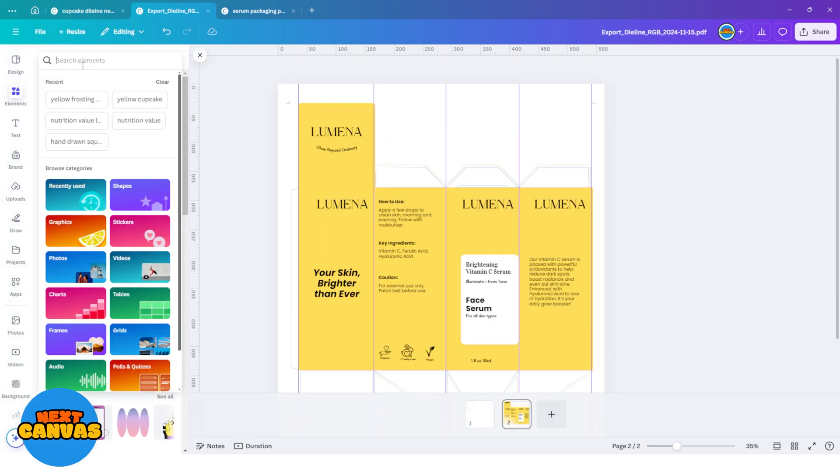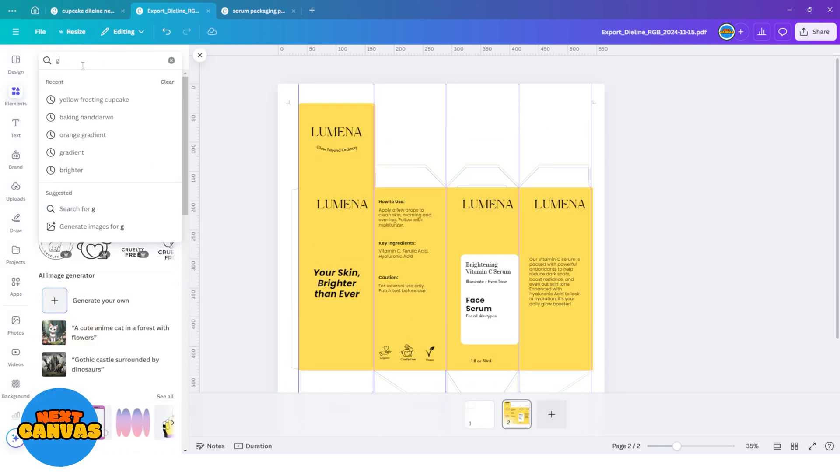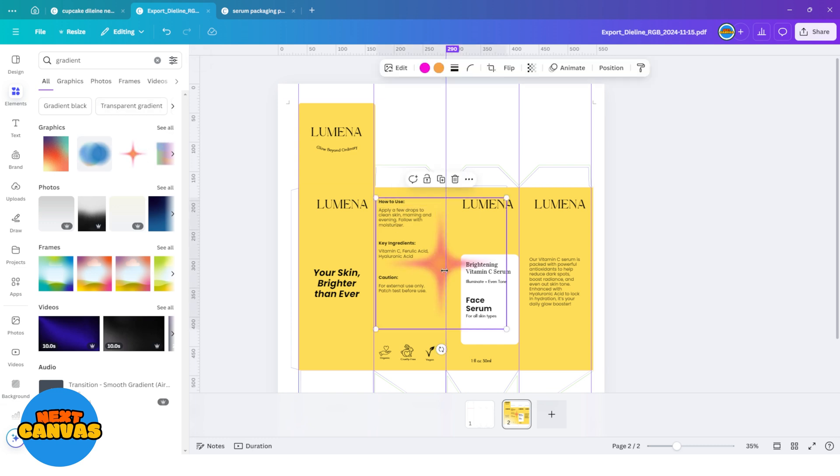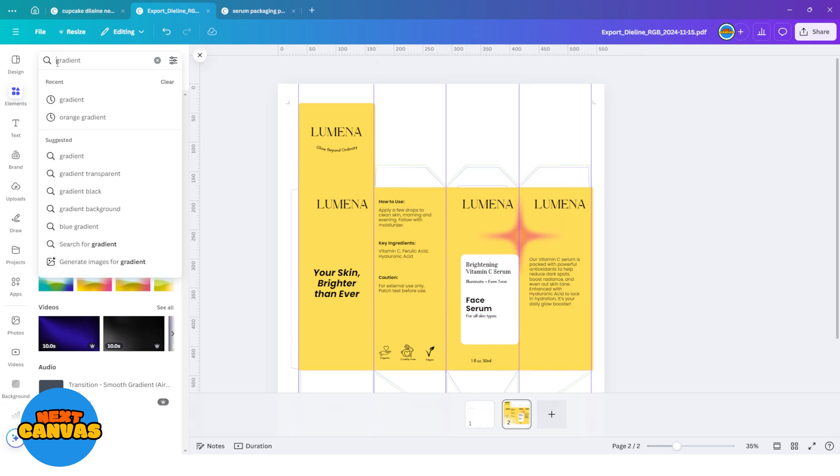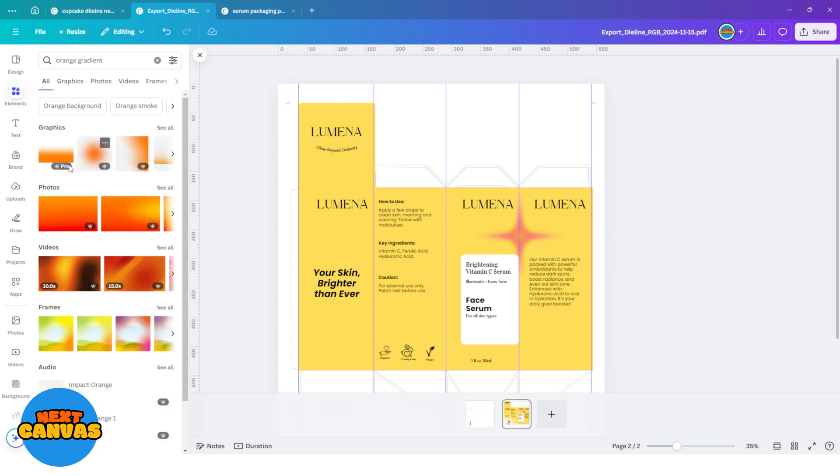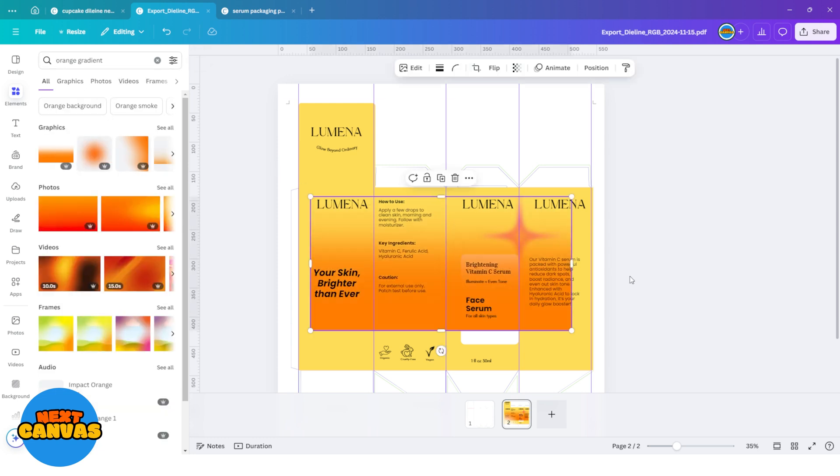Now let's go search for gradient and elements tab and select this one. Adjust its placement. I'm also going to add an orange gradient at the bottom of the packaging to add a little depth to the base color.